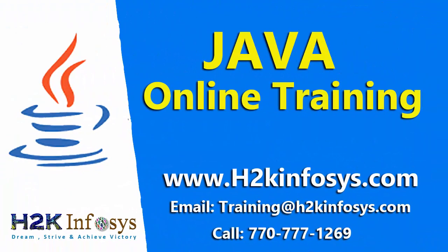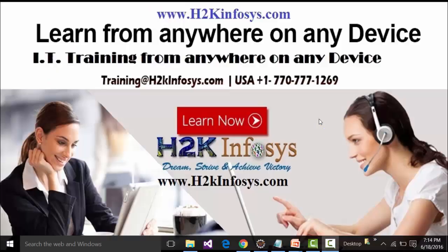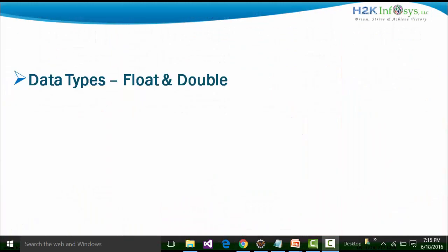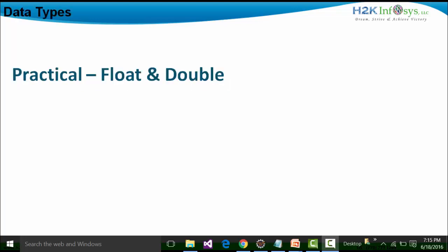Welcome to the videos of H2K Infosys. In the last video, we saw the practicalities on the integer data type and the long data type. In this particular video, we are going to see the practicalities on the float and double. We are going to handle and check out how a variable reacts if it is declared as a float or a double data type. Let's move towards the practicalities of it.